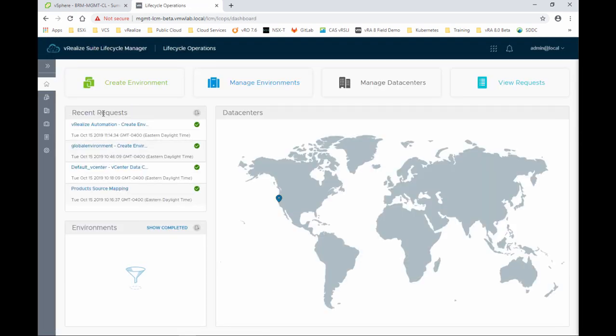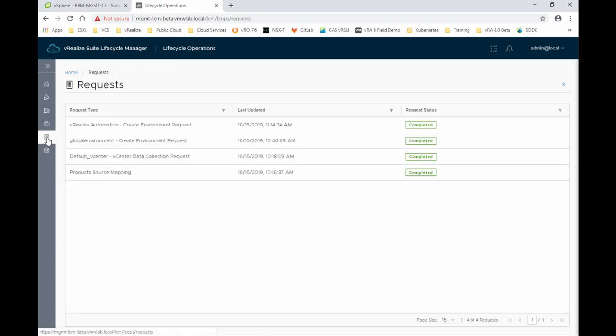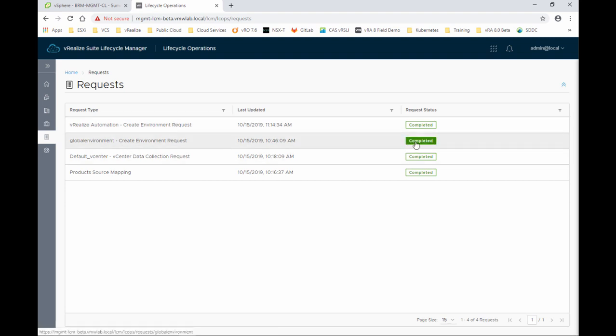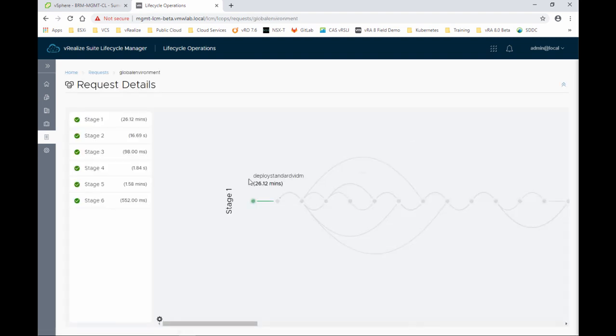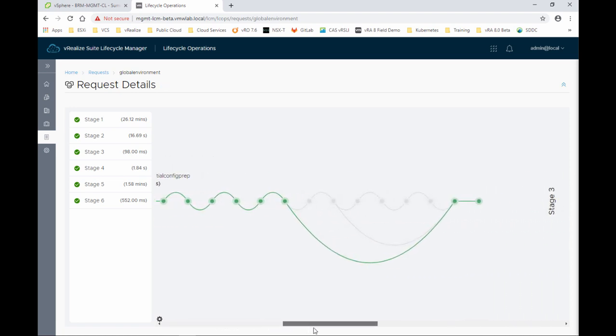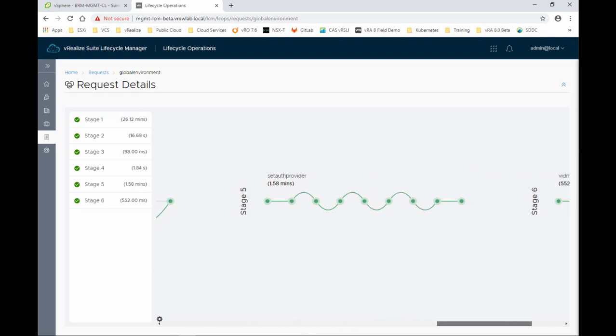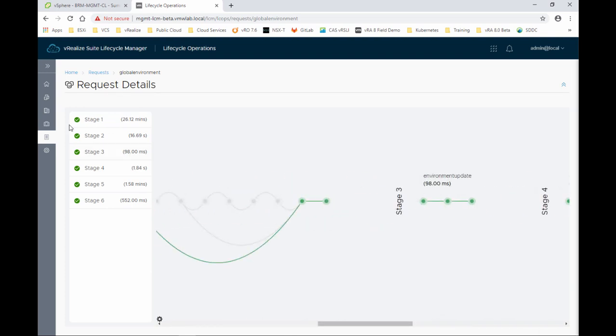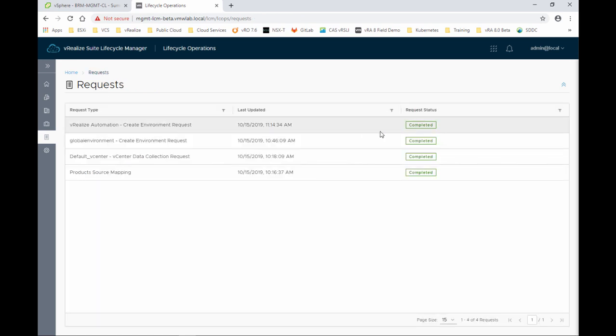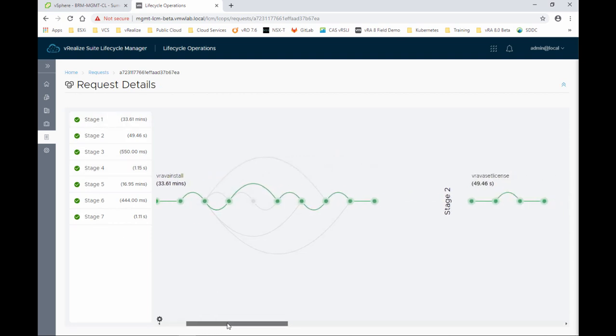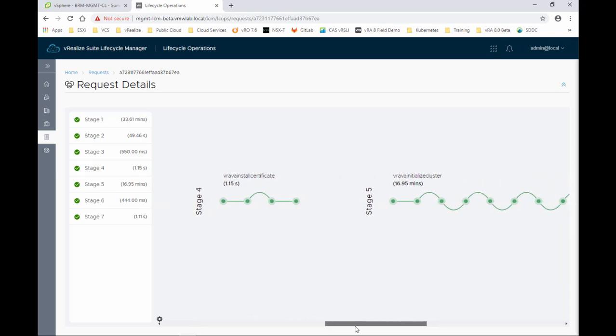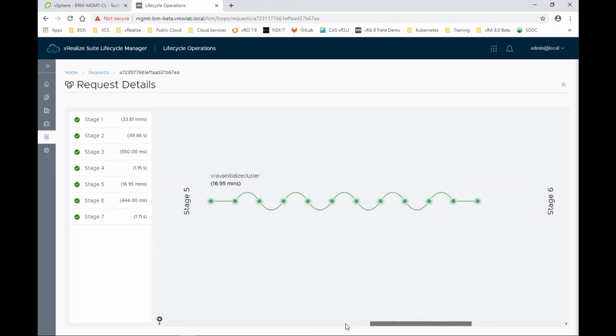We'll see here that all the recent requests that were carried by LCM. And if we actually look at the requests that we have, you can see that both the vRA automation environment and the global environment have been completed. So if we could take a look at the tasks that were carried out, there were six stages in total. You can see all the stages and how long each stage took, and they're all successfully completed. If we go back to requests and check out the vRA environment, we can again see seven stages in this one and also all the stages and tasks that were carried out and how much each stage took to complete in terms of time.